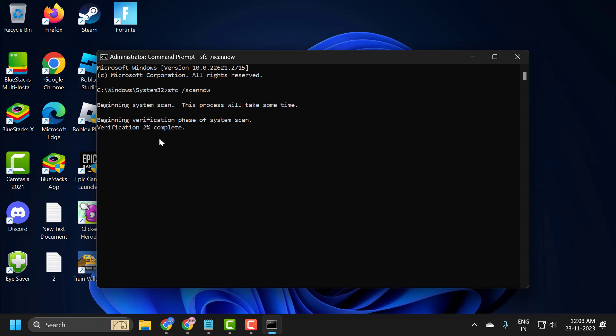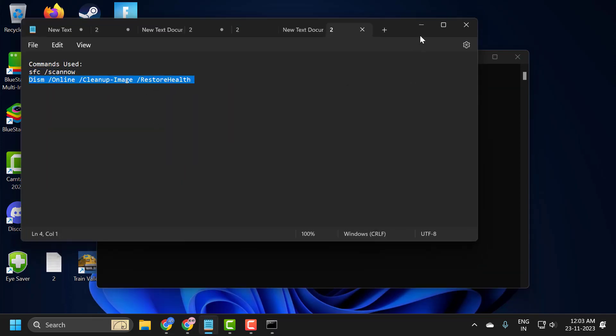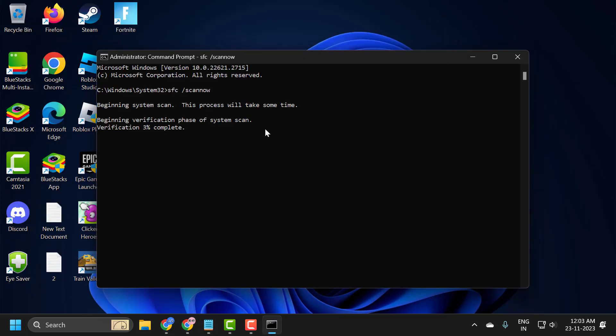After finishing this, copy the second command and paste it in the same way. After finishing the second command, restart your PC. After restarting, hopefully your issue has been resolved.